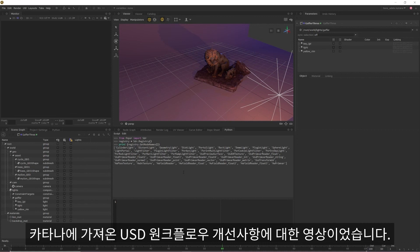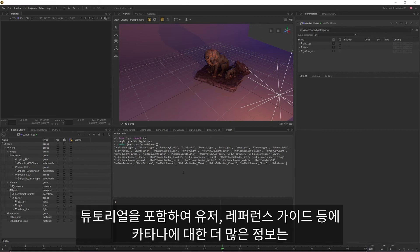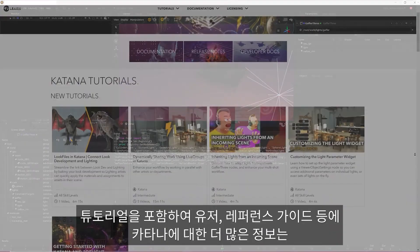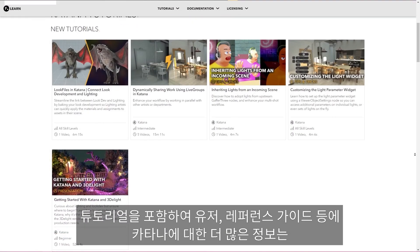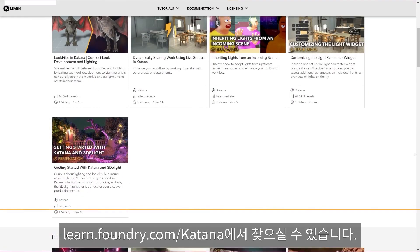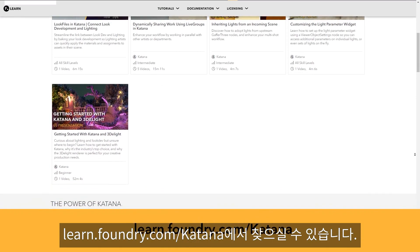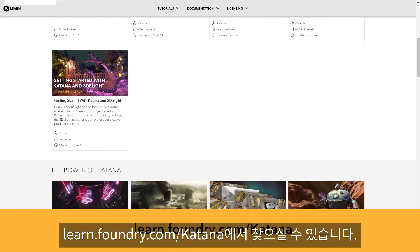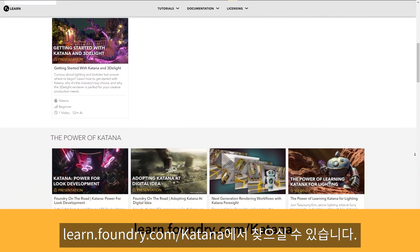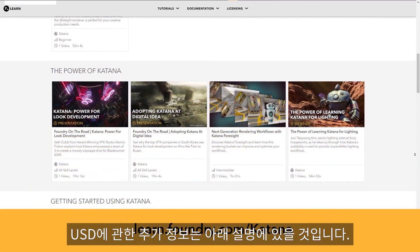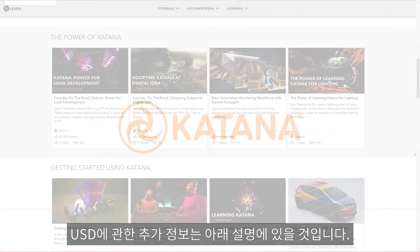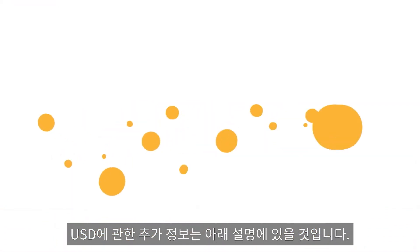This has been a video on the USD workflow improvements that we've brought into Katana. For more information on Katana, including more tutorials as well as the user and reference guides, head over to learn.foundry.com/Katana, while additional information on USD will be in the description below.